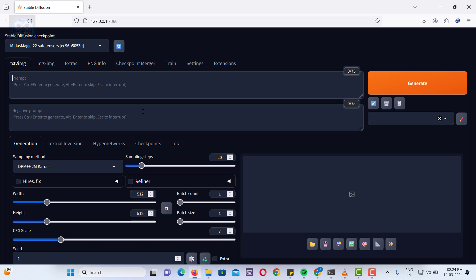This is our sixth video in the Stable Diffusion video series. We've already covered all the basic interfaces in our previous video. Let's dive into today's class.